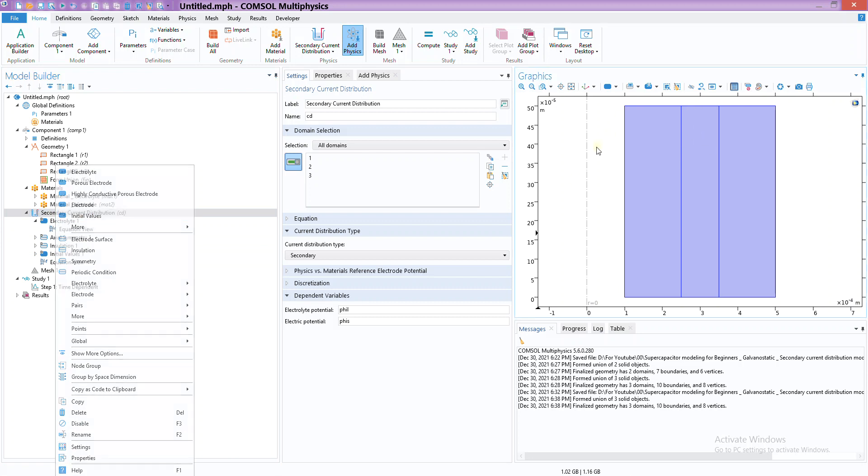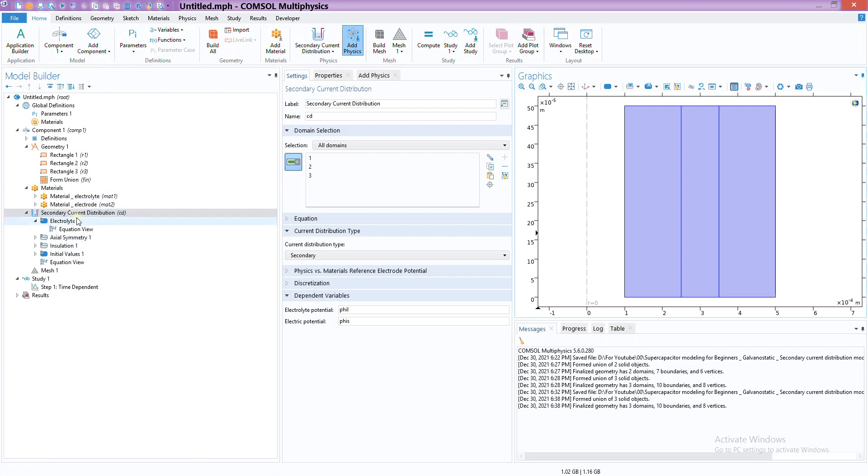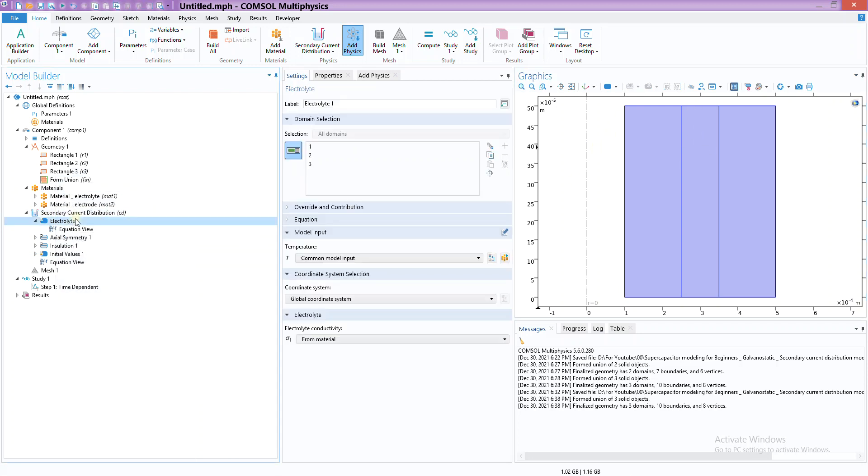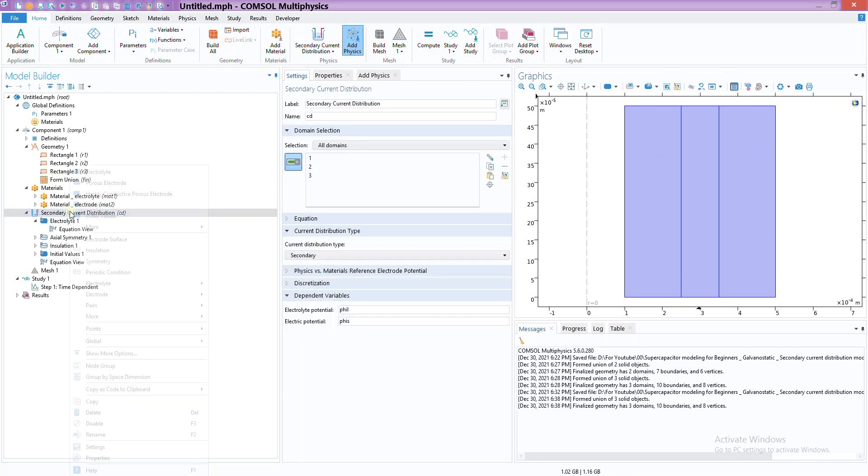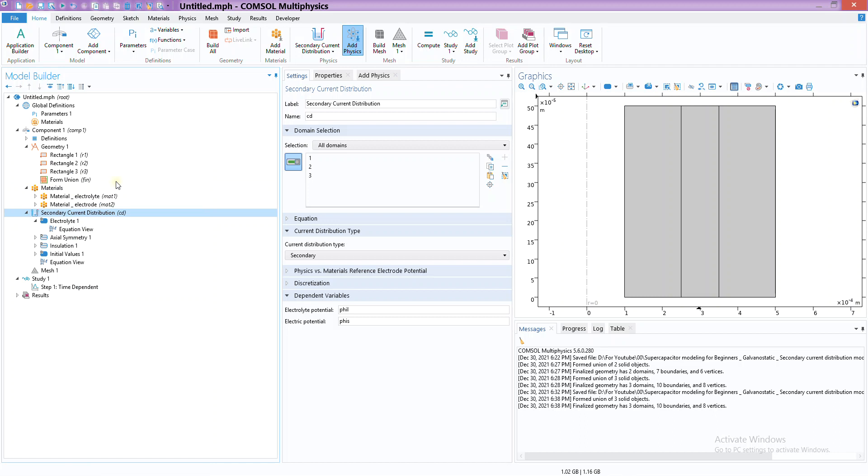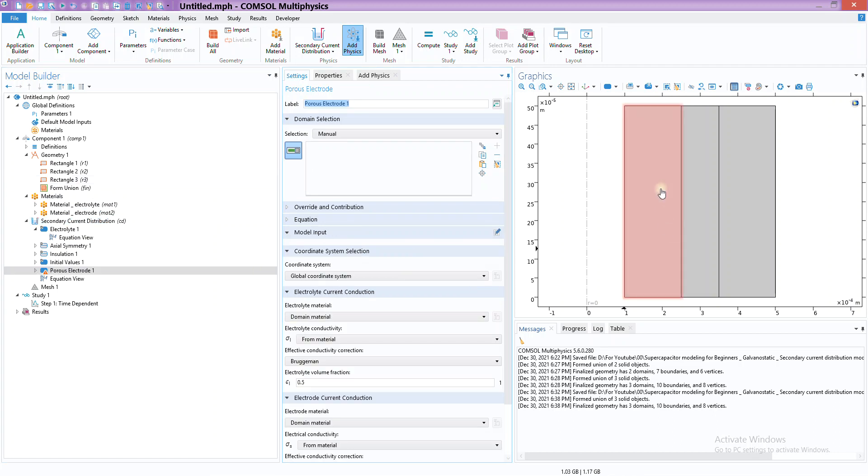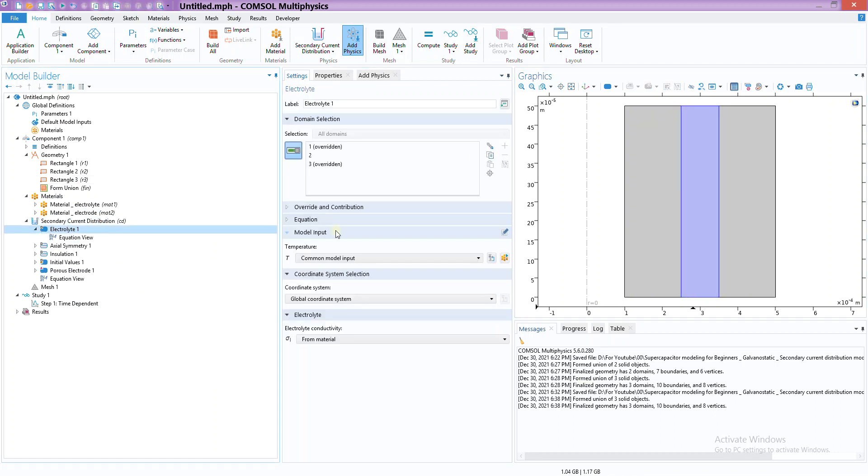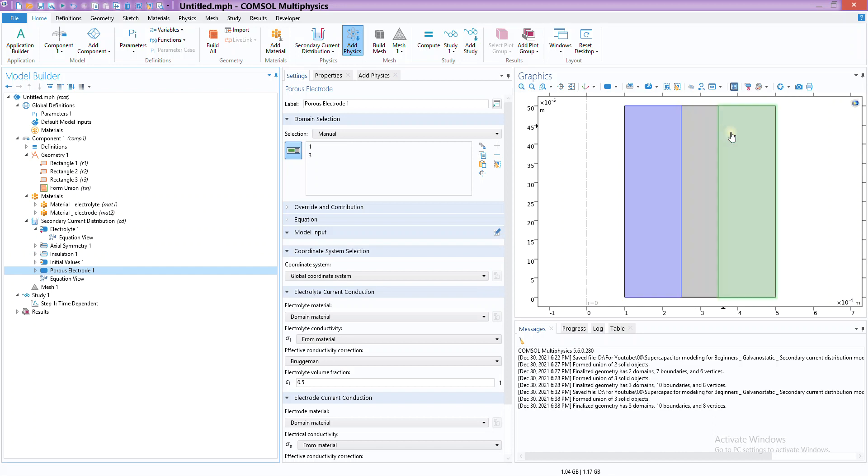Initial condition is zero voltage for the domain. Now, electrolyte - all three of them are considered as electrolyte, but we don't want that. We want this one and this one to be electrodes, porous electrodes to be precise. So we can add porous electrode and we can select these two. Now if we go back, you can see only one of the domain is highlighted - that means only this one is treated as electrolyte and these two are electrodes.